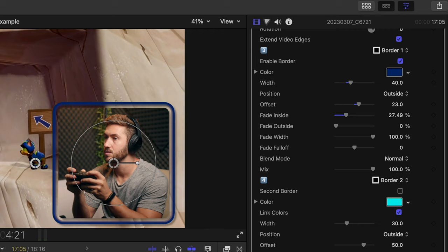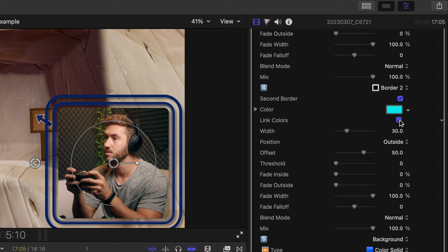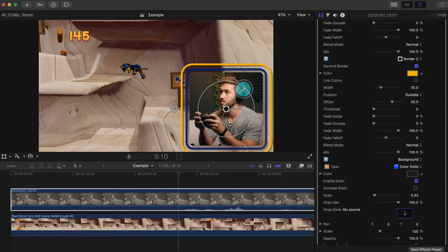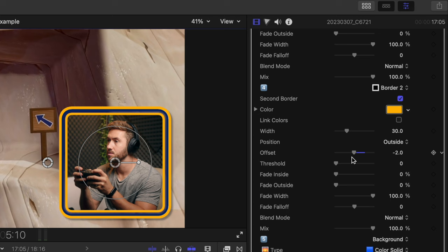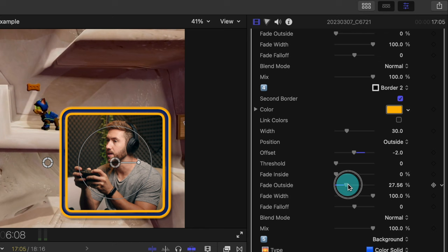And if you want, you can toggle on the second border in the fourth section, maybe unlink the color to the main border, and then change that color to a new one. I'll adjust the offset of this border, and now we have this cool tube-looking border effect around our shot. And of course you can play with the fade parameters on this border as well to give you different options.